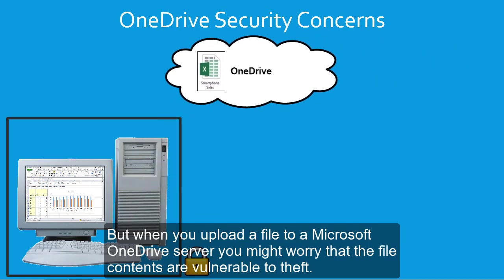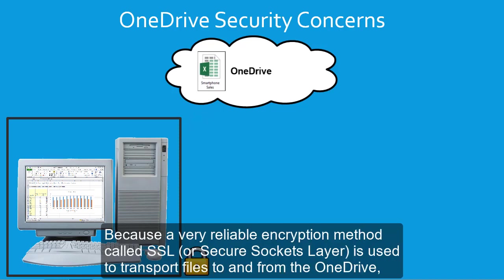Because a very reliable encryption method, called SSL or Secure Sockets Layer, is used to transport files to and from the OneDrive, there isn't any realistic possibility of your file being intercepted when traveling to and from the Microsoft servers.